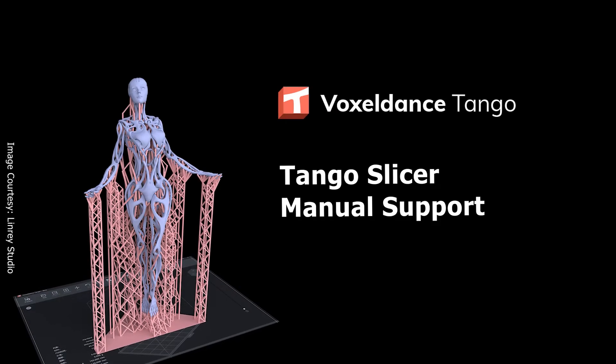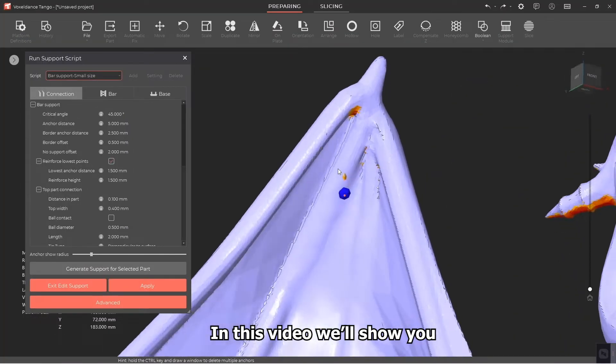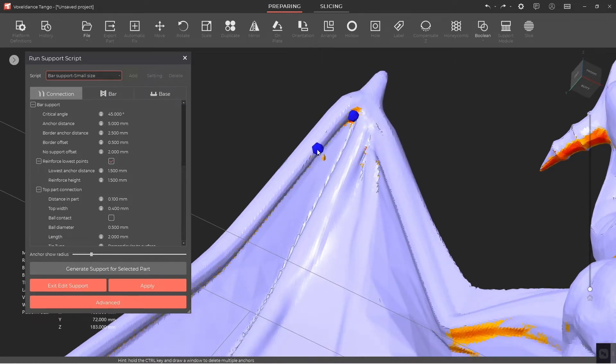Tango Slicer Manual Support Editing. In this video, we'll show you how to manually edit support in Tango Slicer.